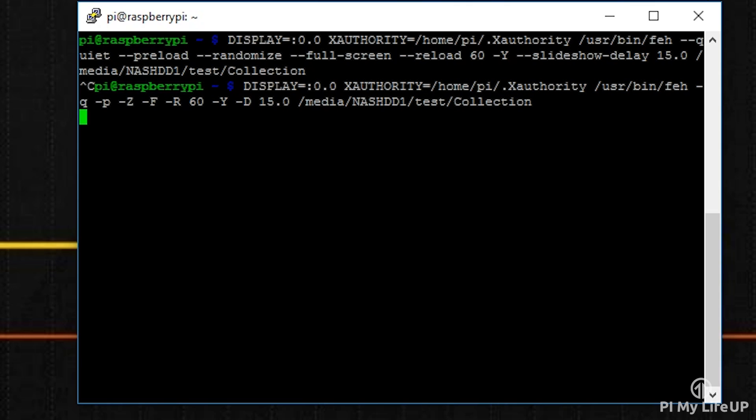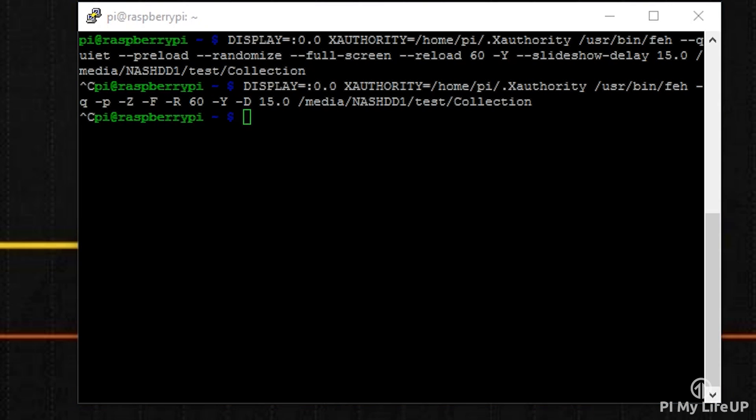As you're probably noticing, this is locking up the command line. Using Ctrl+C is an easy way to regain control, but if you wanted to launch in the background then just use an ampersand at the end of the command. So now let's store this in a simple script file. This way you can add or change it later easily.